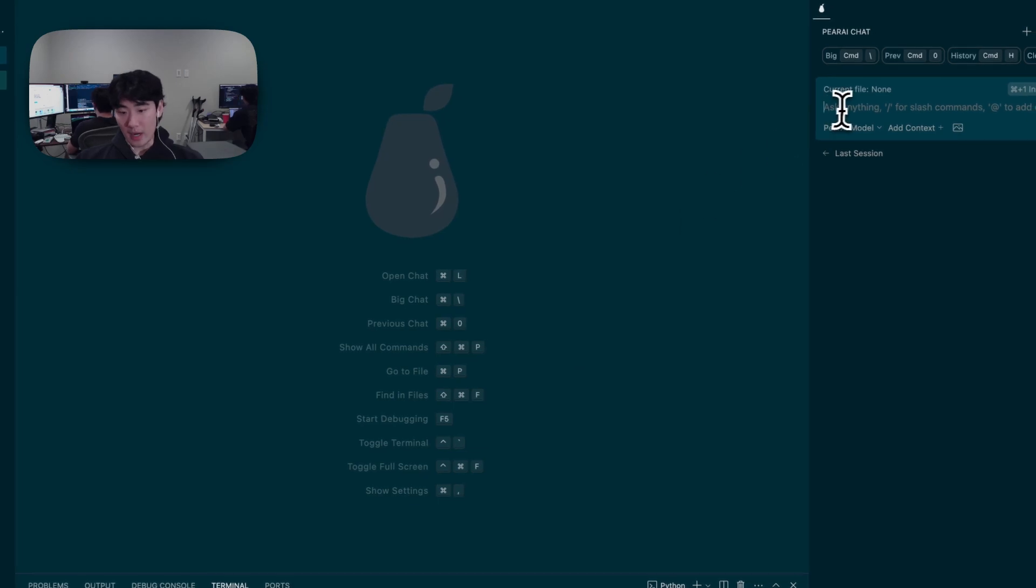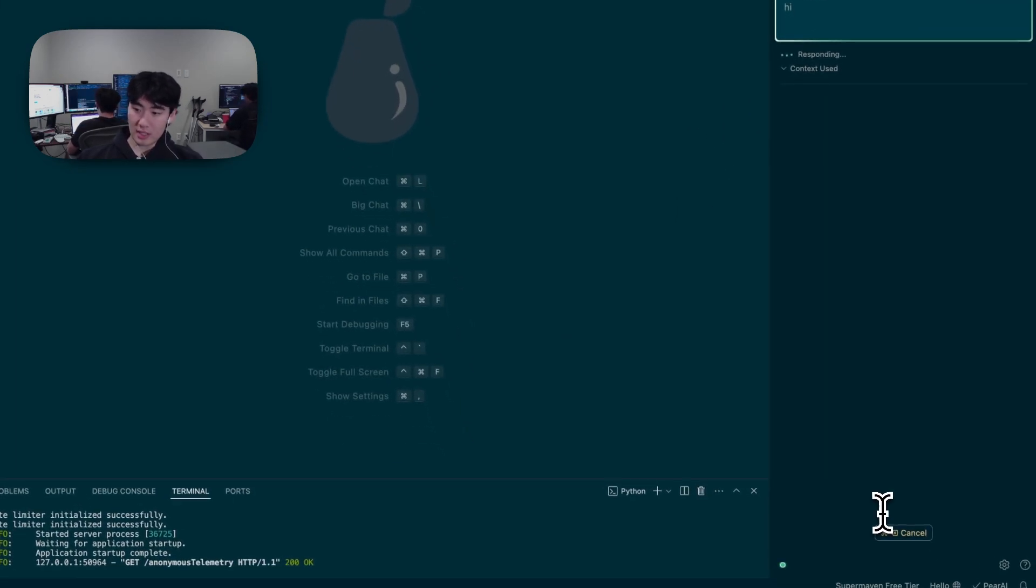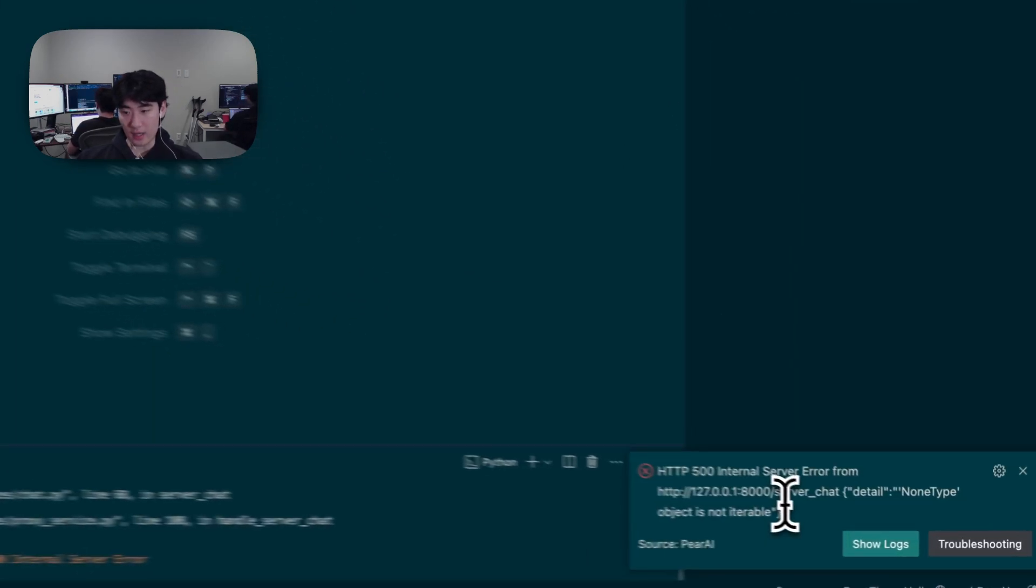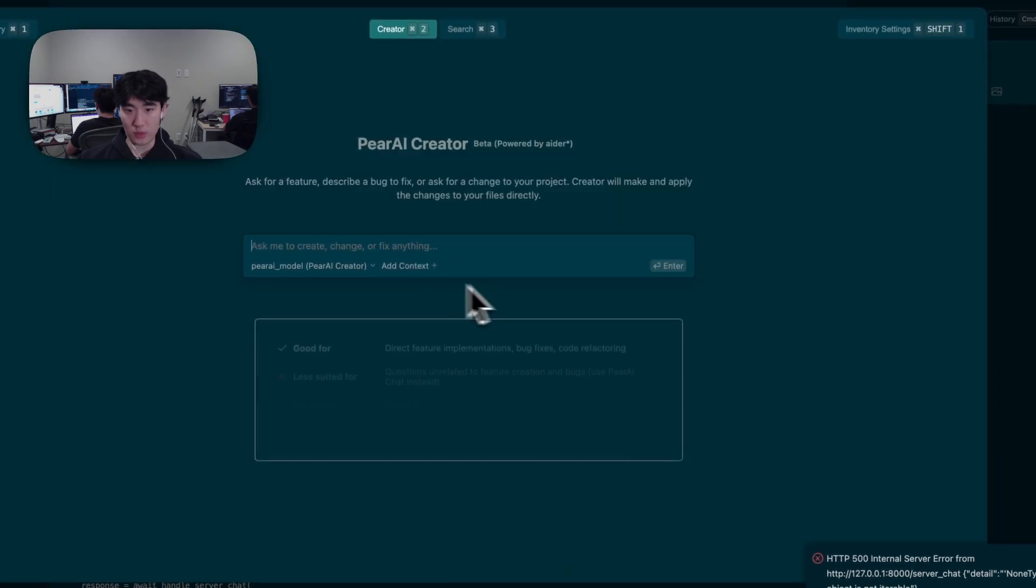Right now we have a bug in Parai. When I try to send a message, you can see it sends me back an error and it doesn't work. So we can try to fix this with Creator.